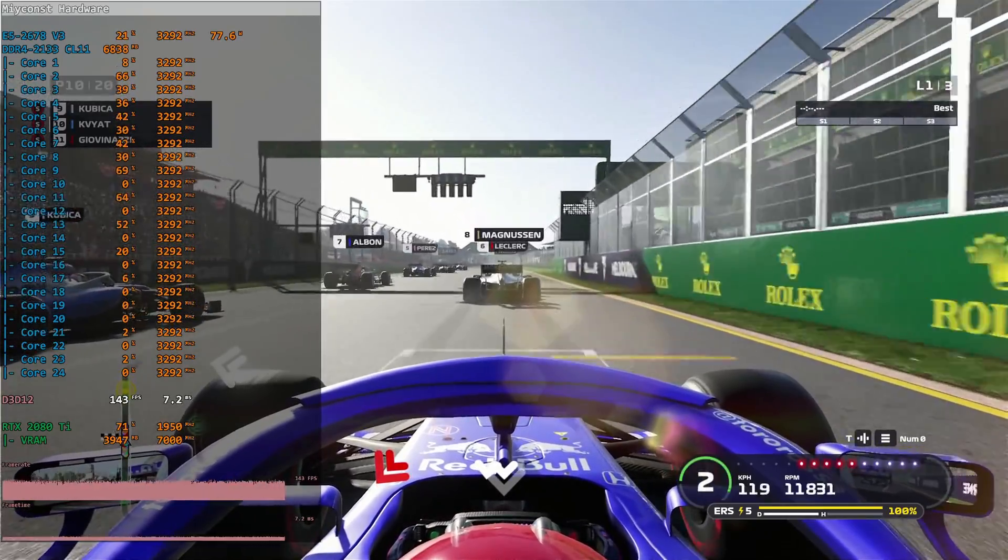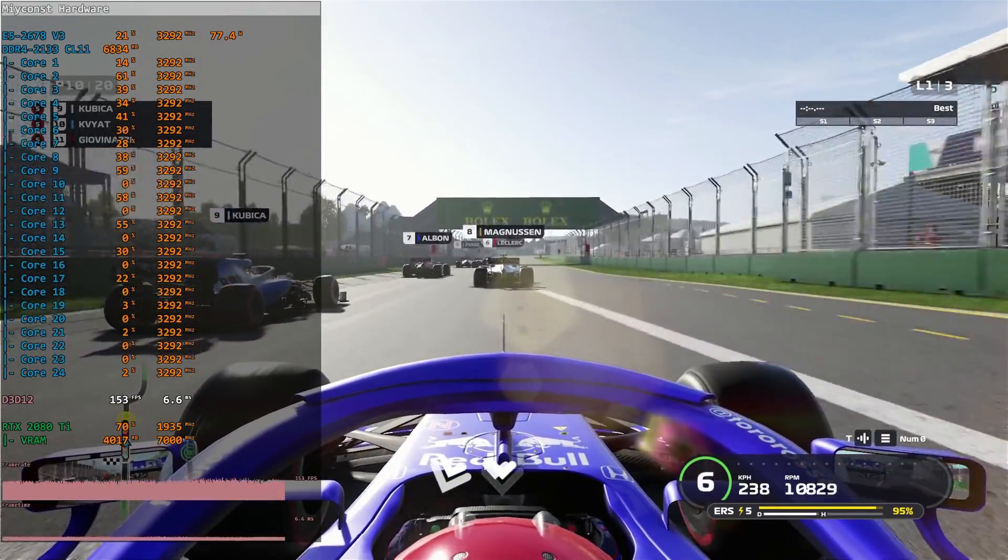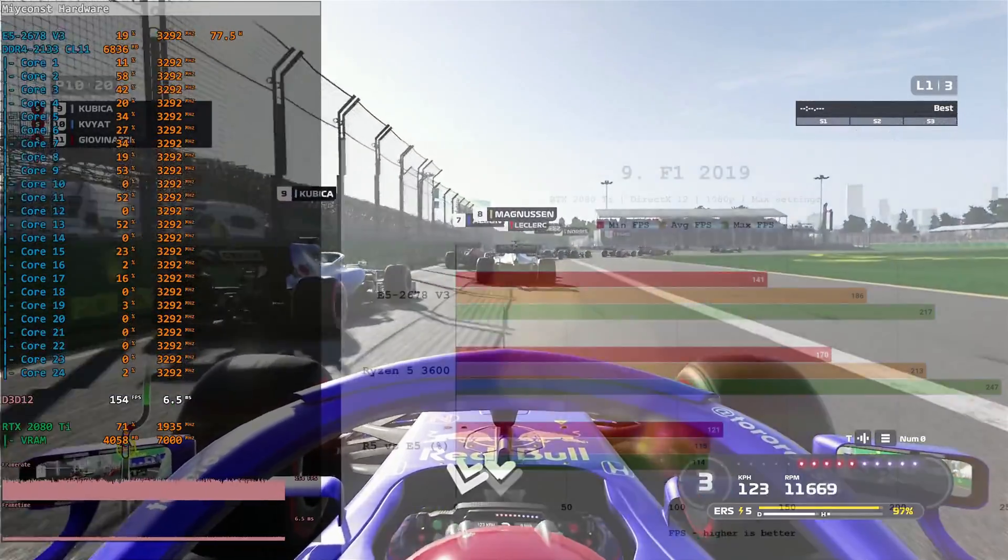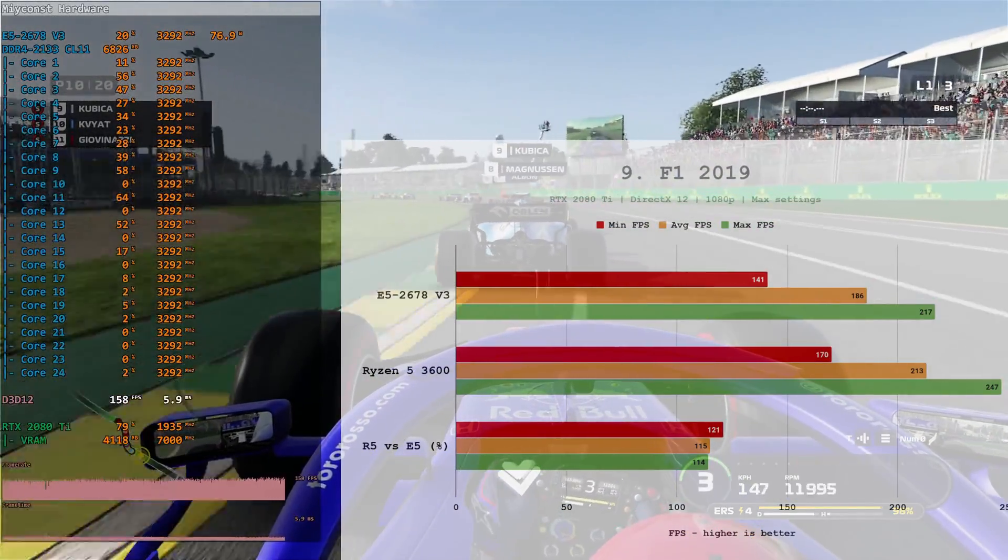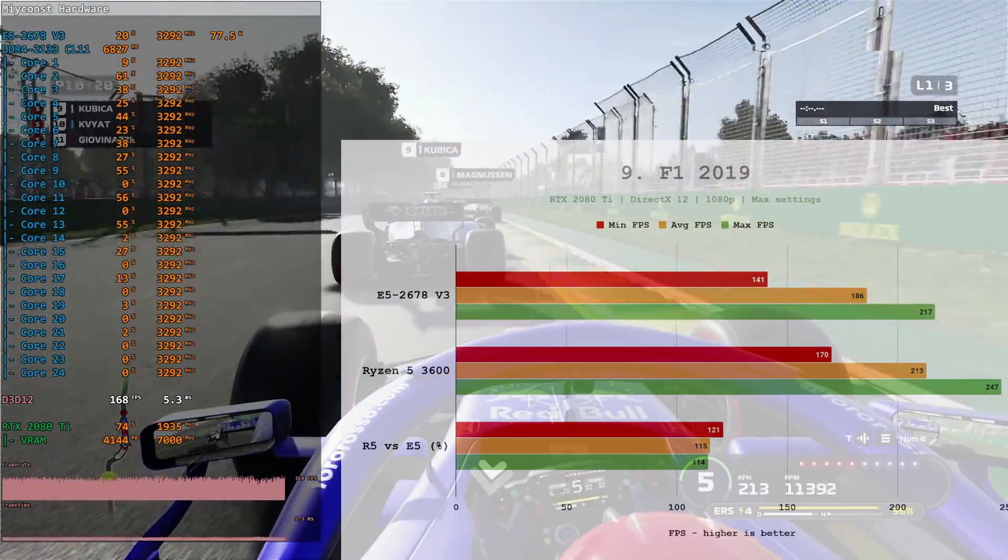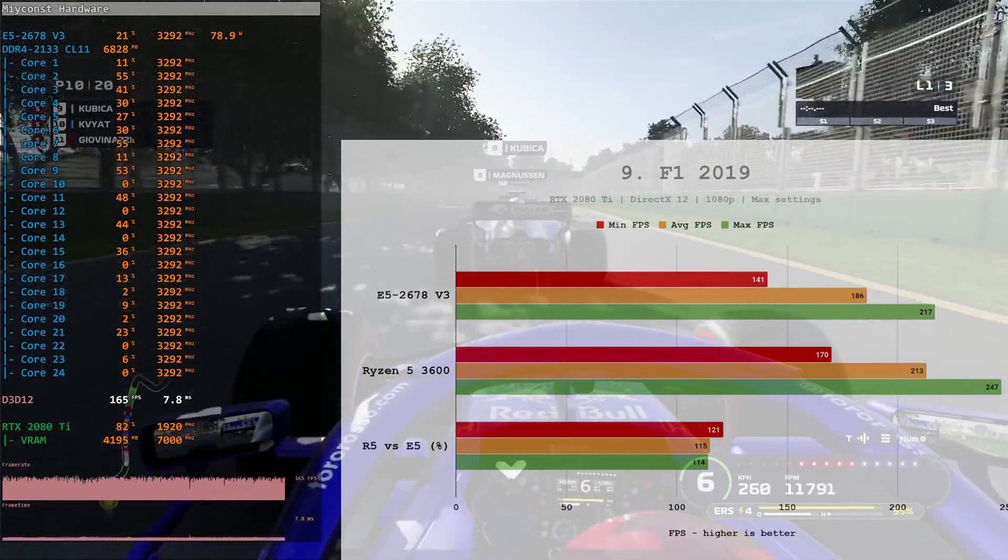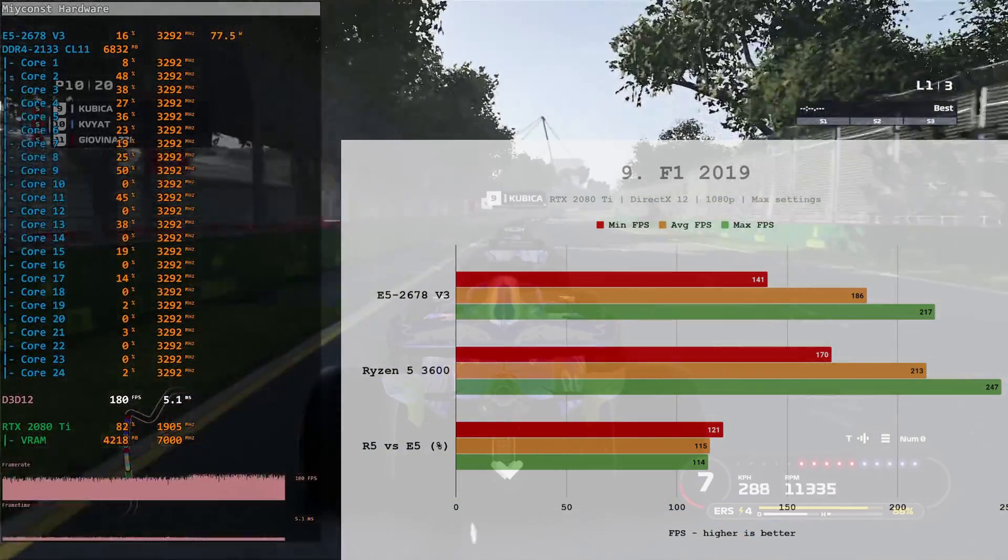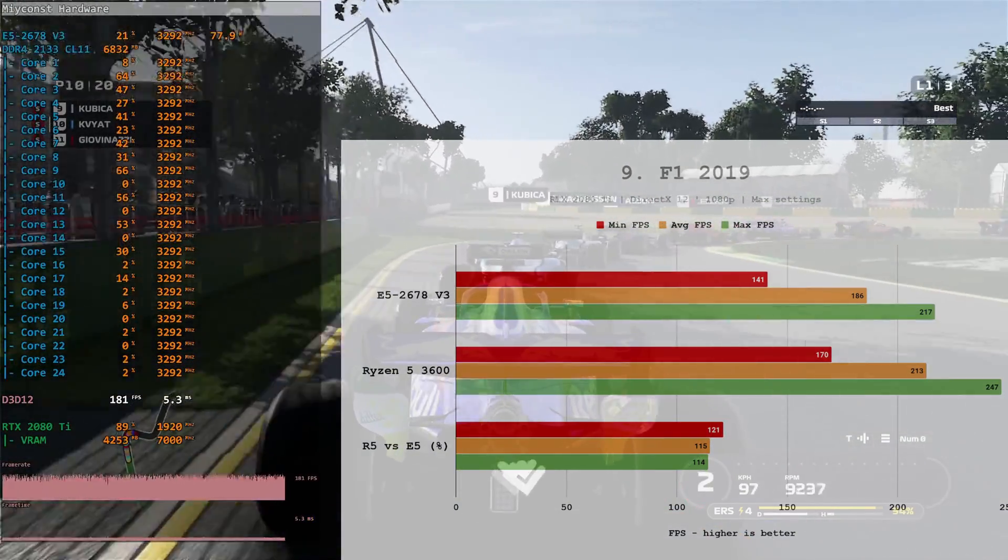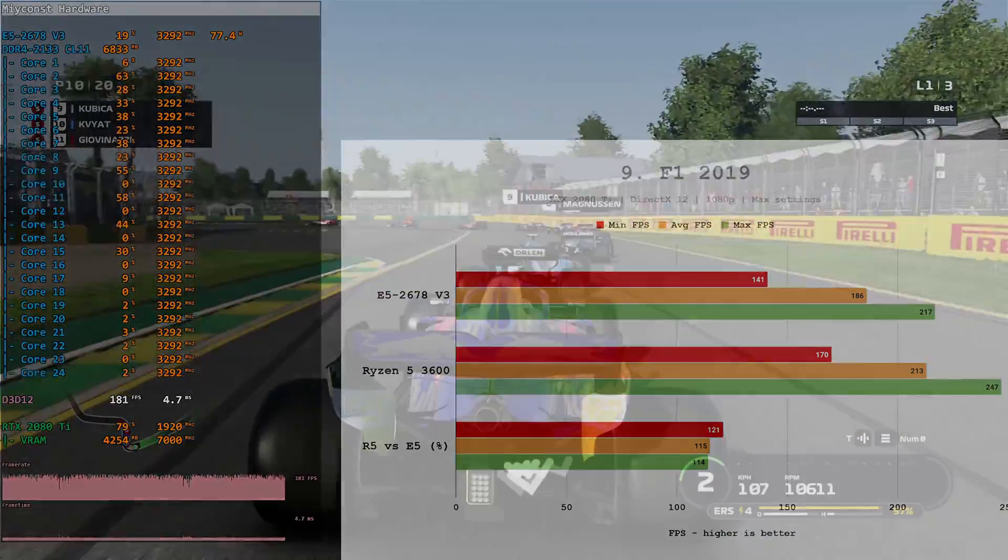F1 2019. This is a fast-paced game. Its performance really depends on the memory speed as well as CPU cache. Here, Ryzen 5 3600 is significantly faster than Xeon E5 2678v3. When it comes to minimal FPS, it's 21% difference. When it comes to average FPS, it's 15% difference. Not a huge win for the Ryzen processor, but a significant one.